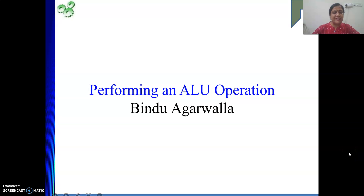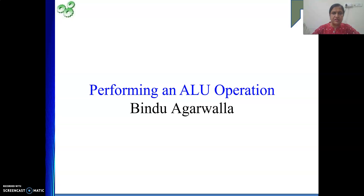Hello friends, once again welcome you to my channel. In our last video we have seen how reading from a memory or writing into the memory is performed. Because whenever we execute any instruction, we are going to perform some basic operations repeatedly — maybe reading from memory, writing into the memory, transfer between registers, and the ALU operation. So today we will see how one ALU operation is performed.